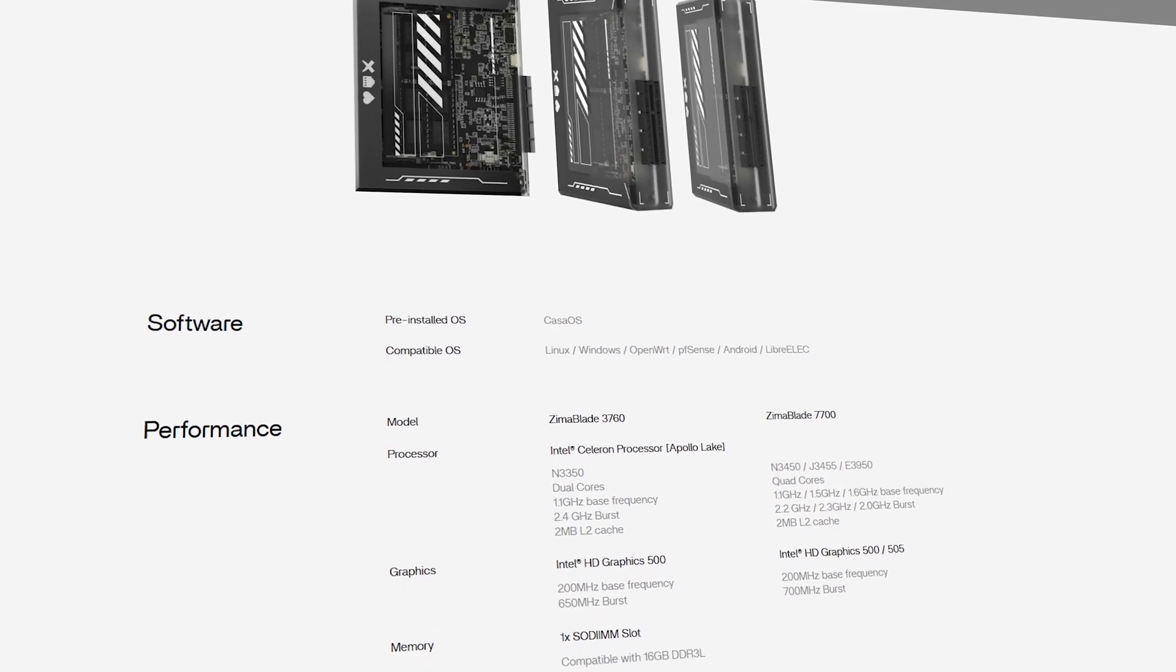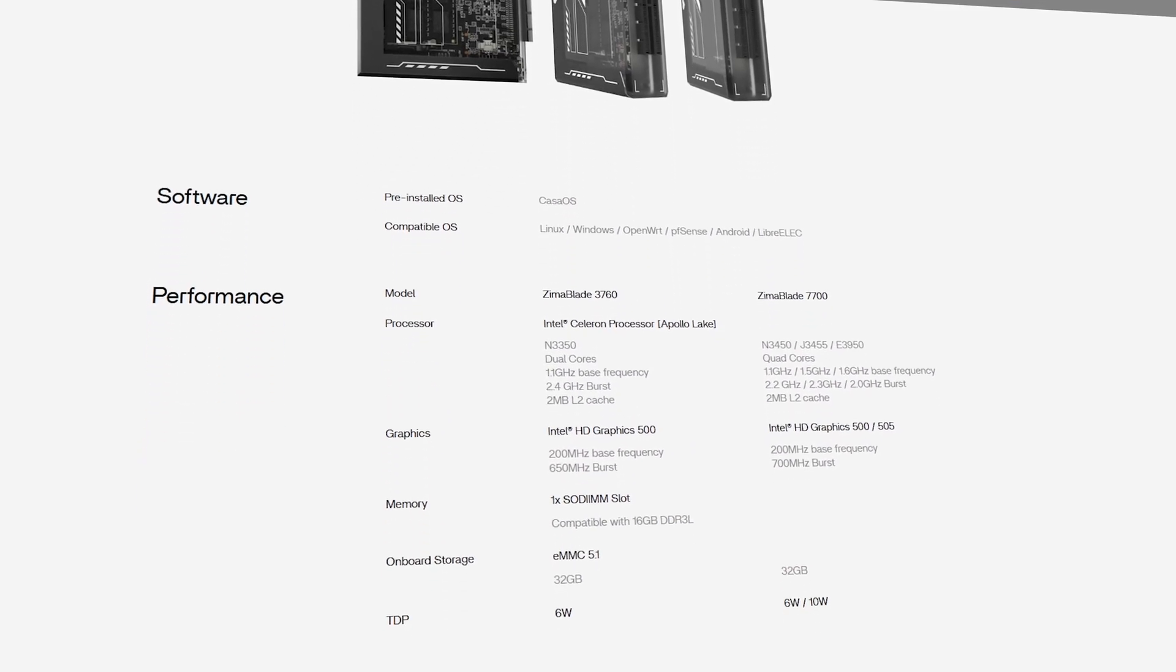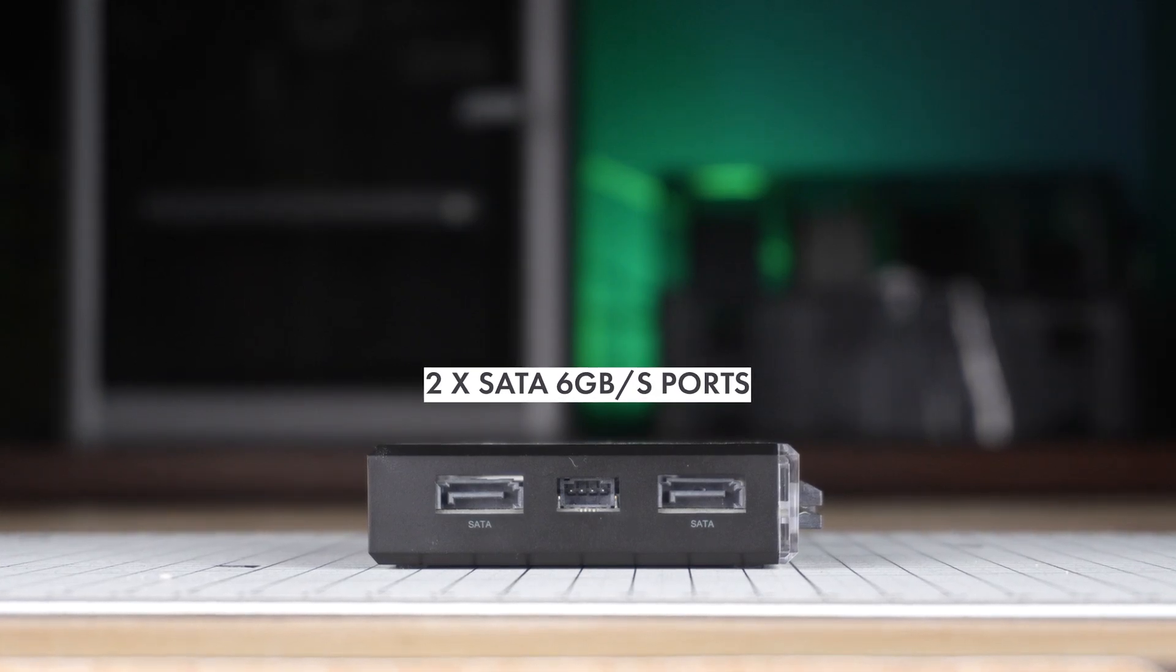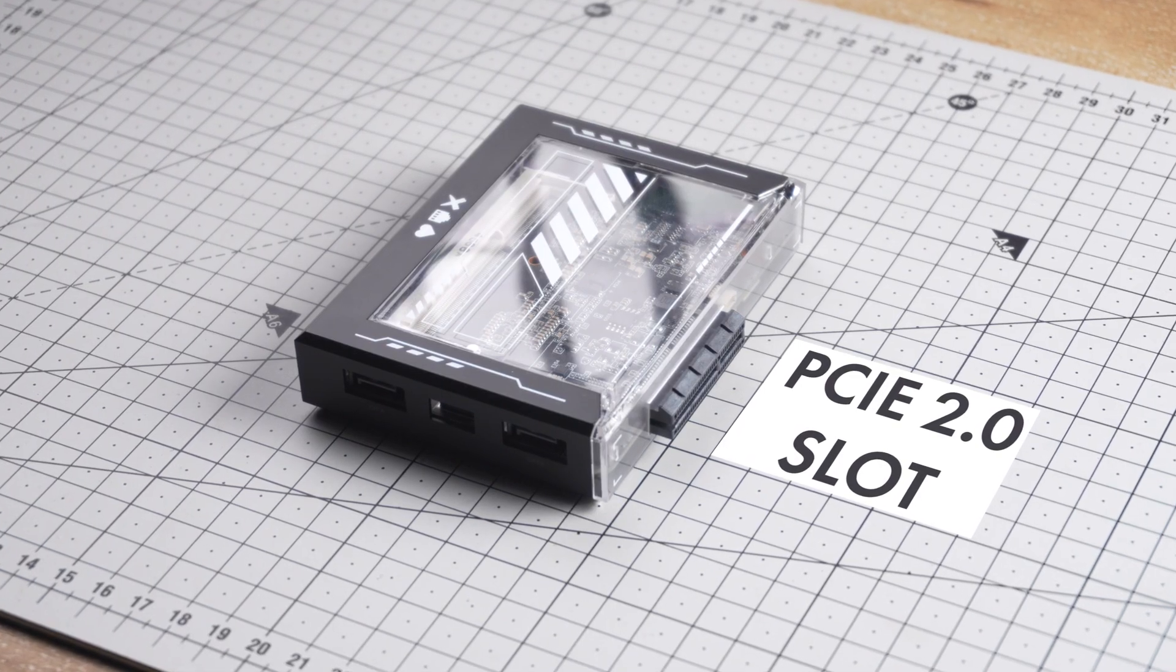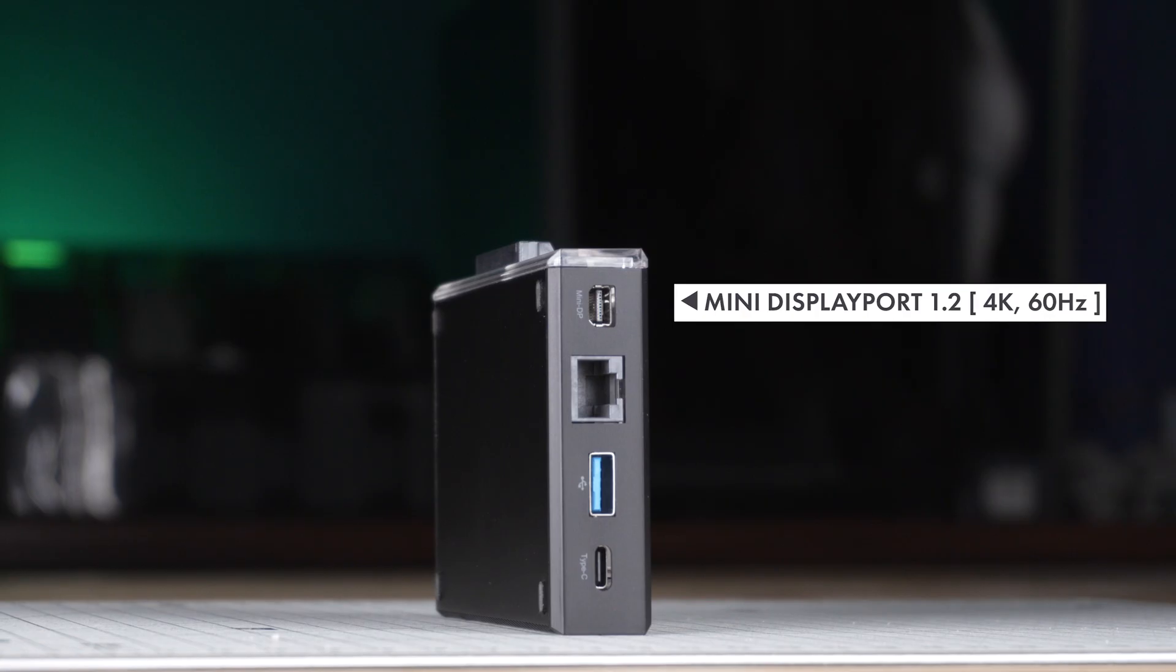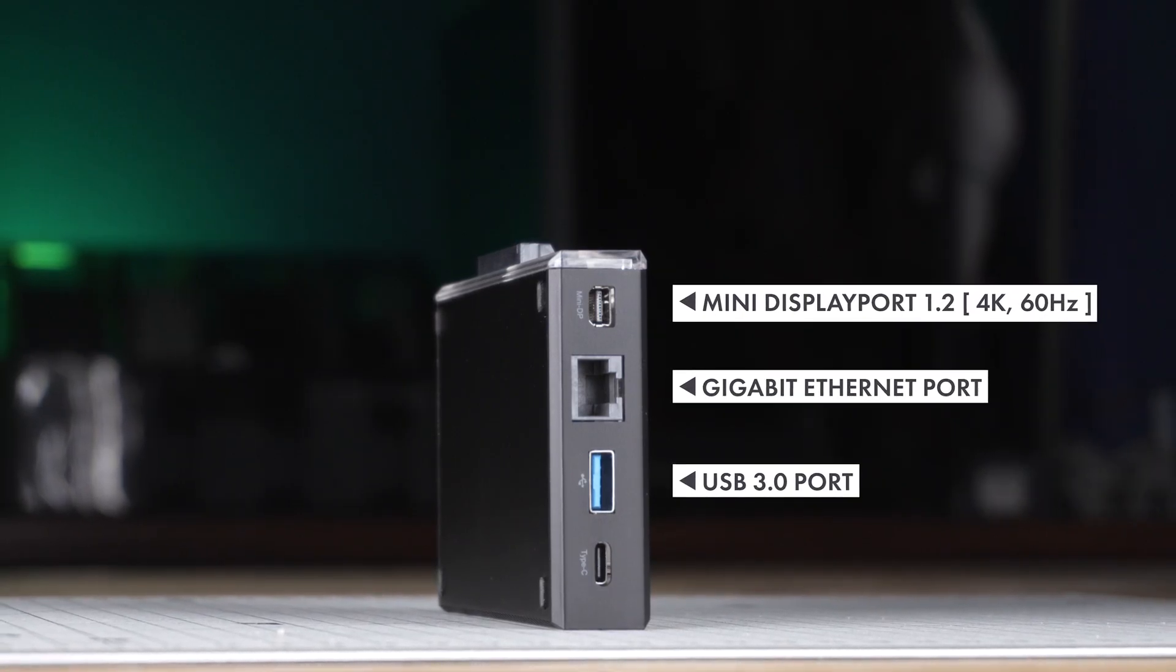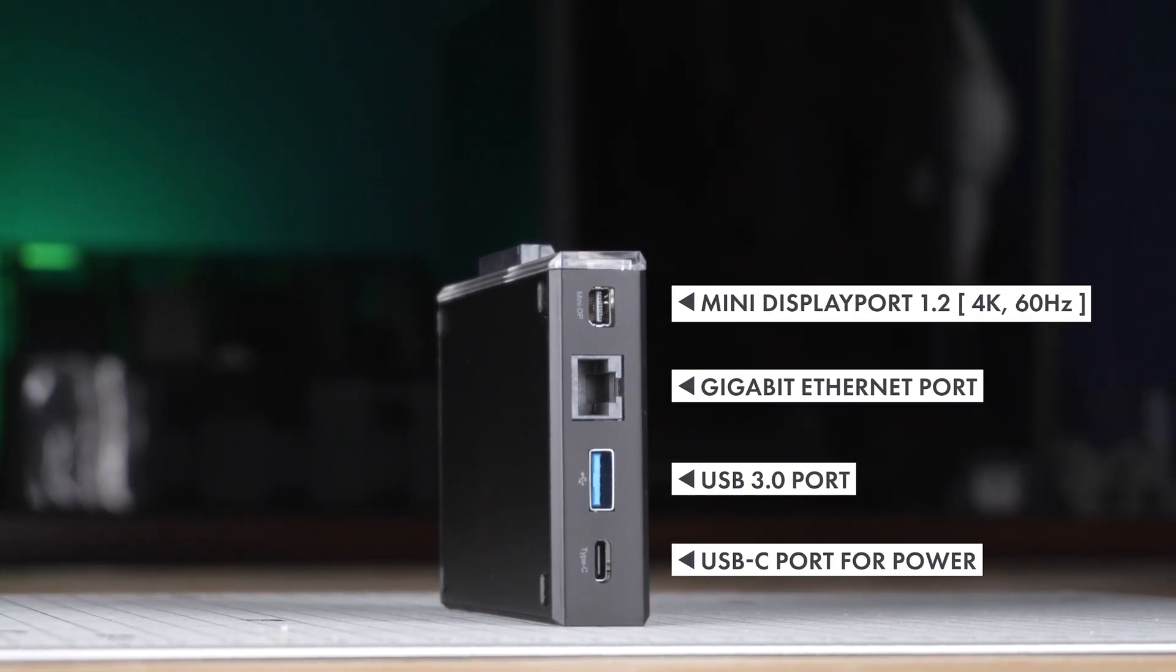You can check out the full specs from the link in the description. In terms of ports, we get two SATA 6 GB per second ports, a PCIe 2.0 slot, a mini DisplayPort 1.2, a gigabit ethernet port, a USB 3.0 port and a USB-C port for power.